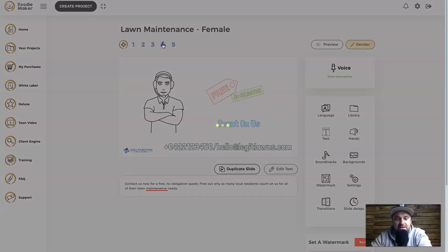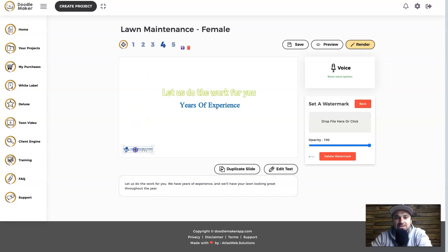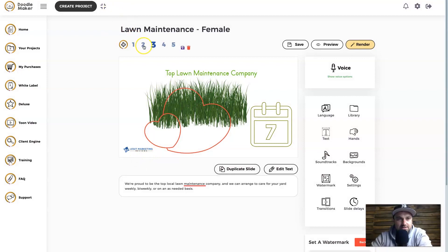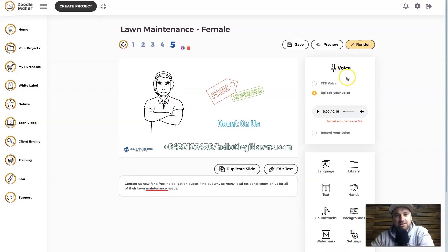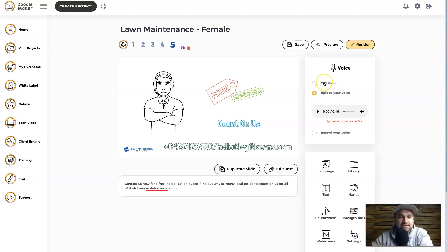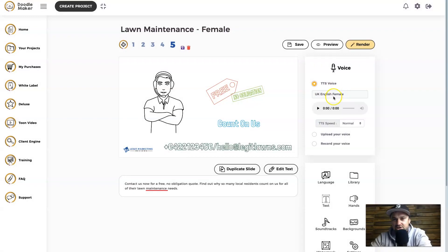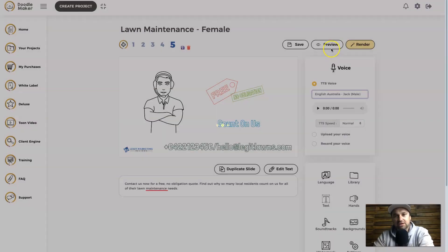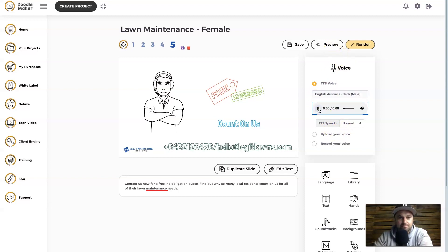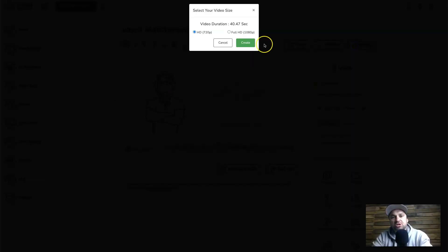Going back to the different scenes, you'll notice the logo has been added — you just need to adjust it slightly for each scene so it matches. For custom voice, you can upload your own voice, record your own voice inside the platform, or use the TTS voice — which I believe is the Google voice — and choose from a selection of voices from around the world. It's slightly robotic but works quite well. For example, using 'Jack' sounds pretty good. I'm going to click Render, and if you have the enterprise version you'll have the option for 1080p — I recommend choosing 1080p over 720p for better quality.